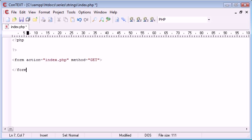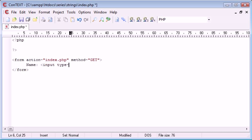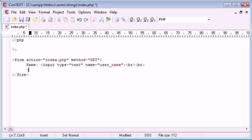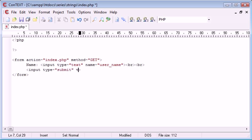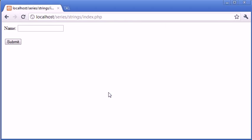End the form there and we're just going to take one line of user data. So let's say name. Input type is text, the name of this is just going to be user_name and then we can break down and we'll add a submit button. Type equals submit and the value of that is going to be submit.